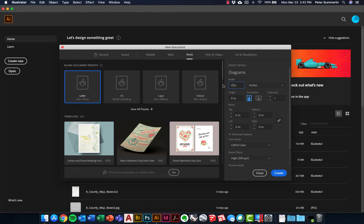We'll change the width to 17 inches and keep the height at 11 so that we have a landscape orientation. We're going to leave the artboards at 1, although that's something we'll change a little bit later. But if you knew you wanted a multi-page Illustrator document, this is where you'd create those additional artboards — it's essentially multi-pages. By bumping this up to five, you would have five sheets in there.